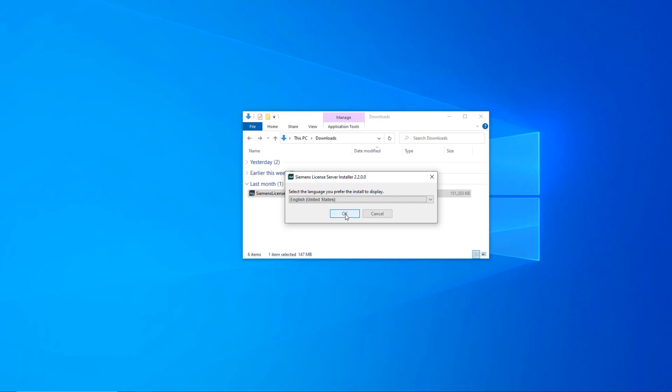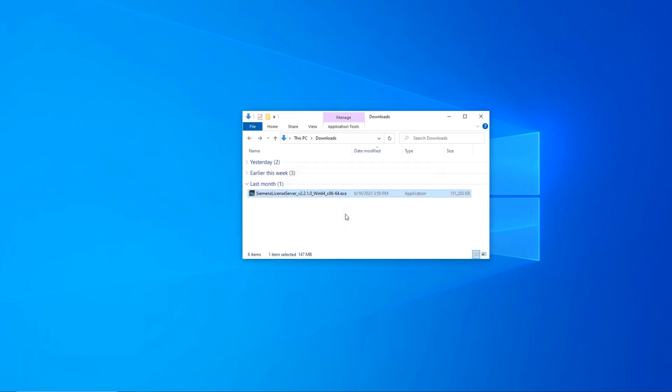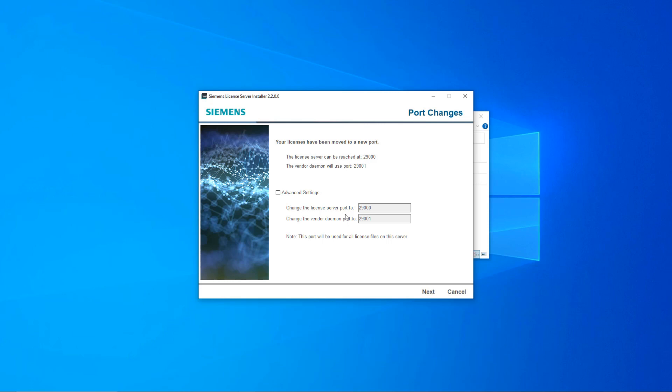Select your language and you will be prompted for two port numbers. The default port numbers for the SLS are 29,000 for the communications port and 29,001 for the daemon port. These port numbers will be used for all license files on this server.